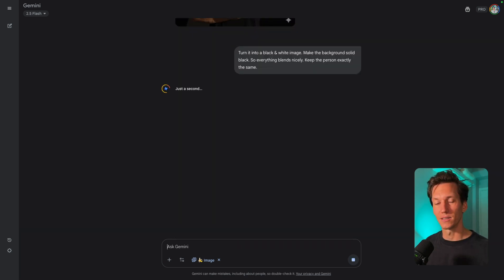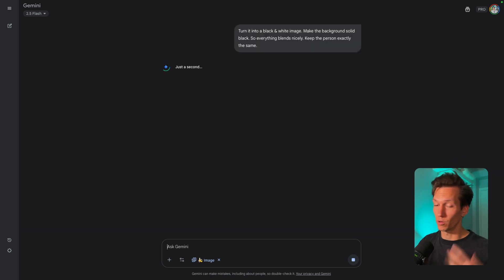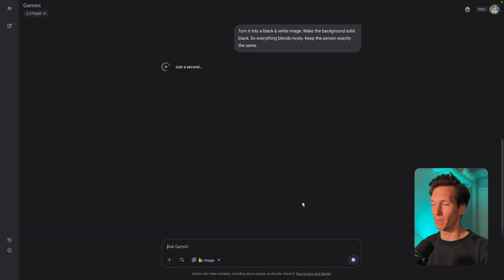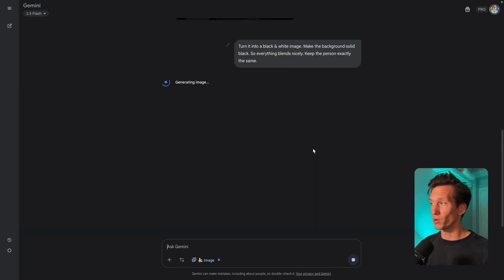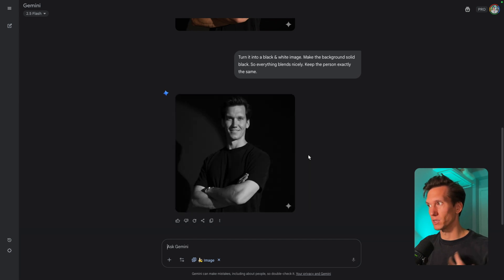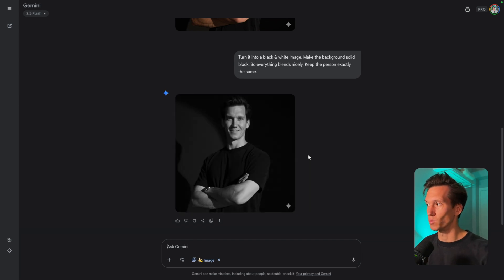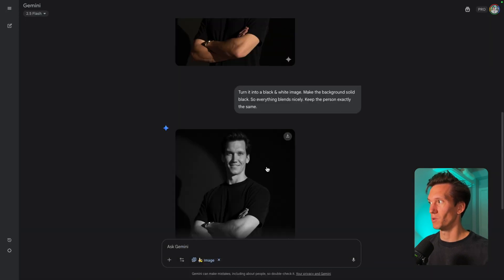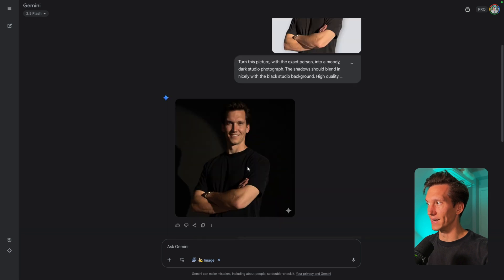Keep the person exactly the same — that's always important when doing photography edits, you don't want small changes to that person. This result is actually not bad, but it's leaving a little gap here which I don't want. So I'm going to run that again.